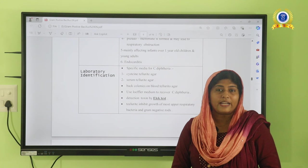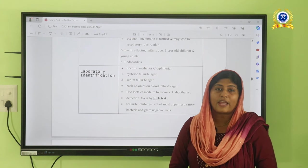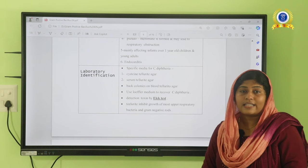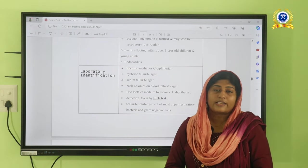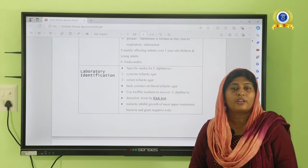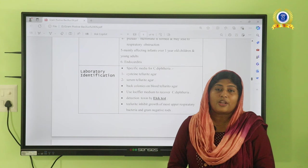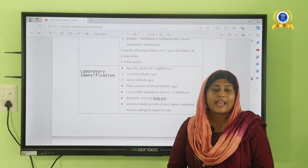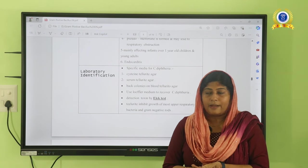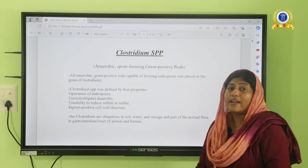For laboratory identification, Corynebacterium diphtheriae grows well on Löffler serum slope, a serum-containing media sterilized at 80°C in an inspissator. Other media include potassium tellurite agar and Tinsdale media. On potassium tellurite agar, C. diphtheriae produces black-colored colonies, which is important for identification. To identify toxin production, the Elek gel precipitation test is used — an antigen-antibody reaction performed in a gel medium.